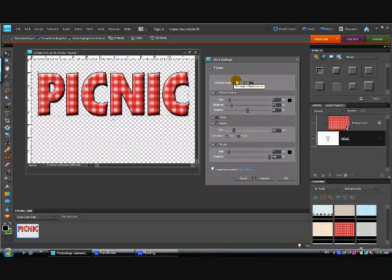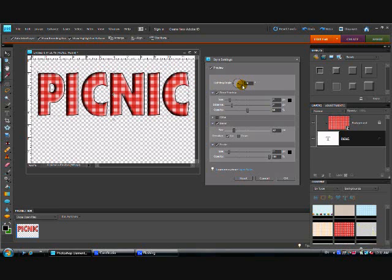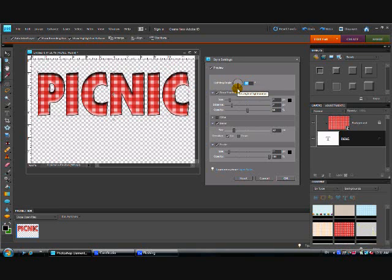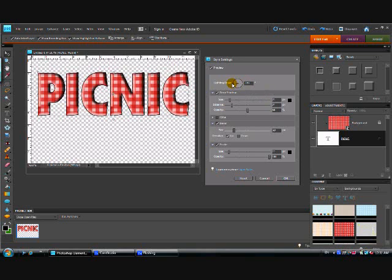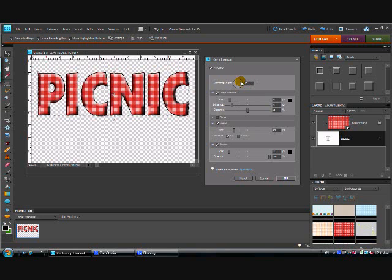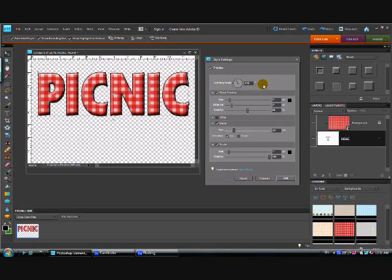If you change this, look how it looks like the light source is coming from different directions. You can see when I have it here it looks like the light source is coming from below the letters. If I have it here it looks like the light source is coming from the left. If I have it over here it looks like it's coming from the right. Now at 120 where I keep mine set it looks like it's coming from above and a little bit to the left.